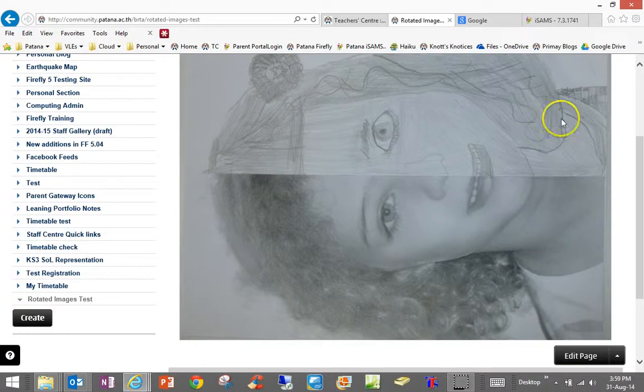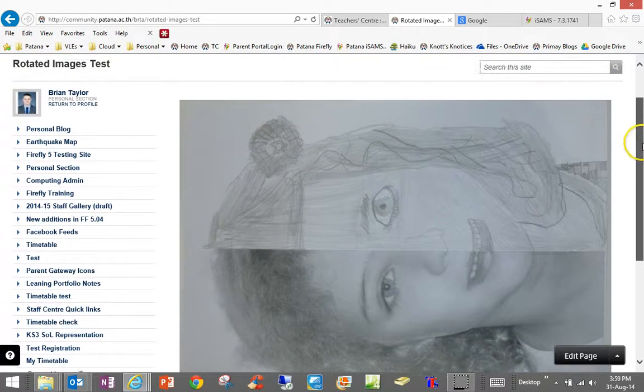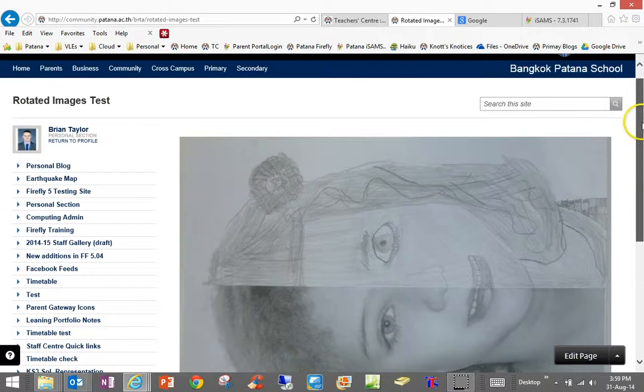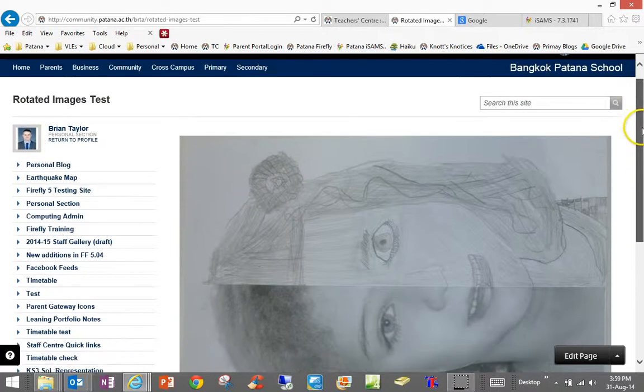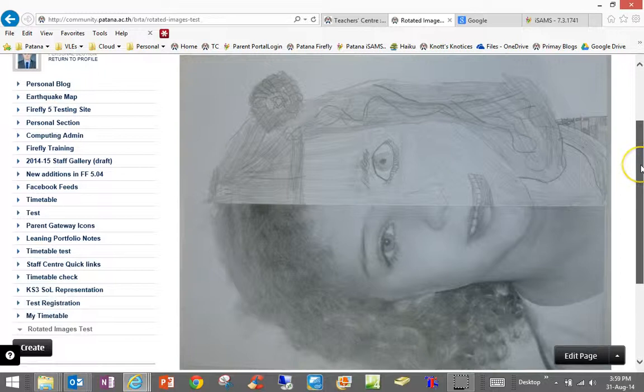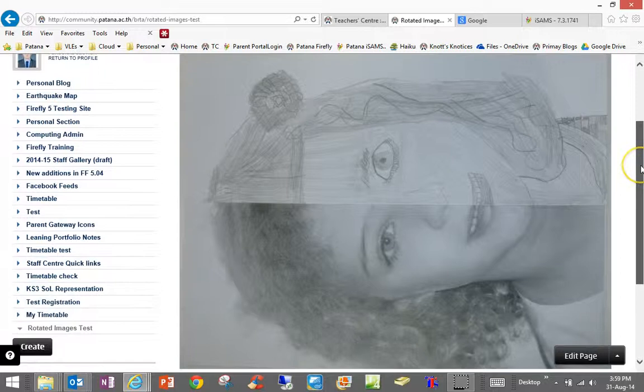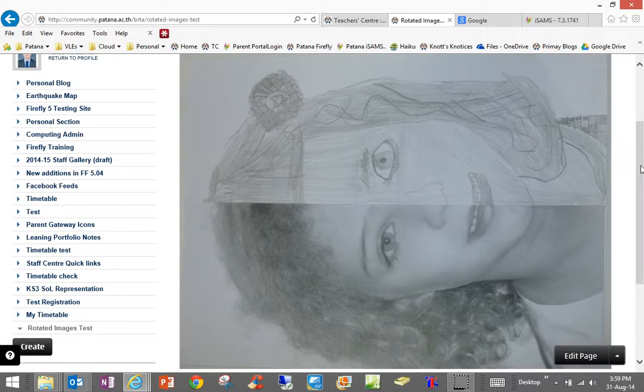Hello, in this video I'm going to show you how to quickly rotate an image and also how to resize images very quickly.